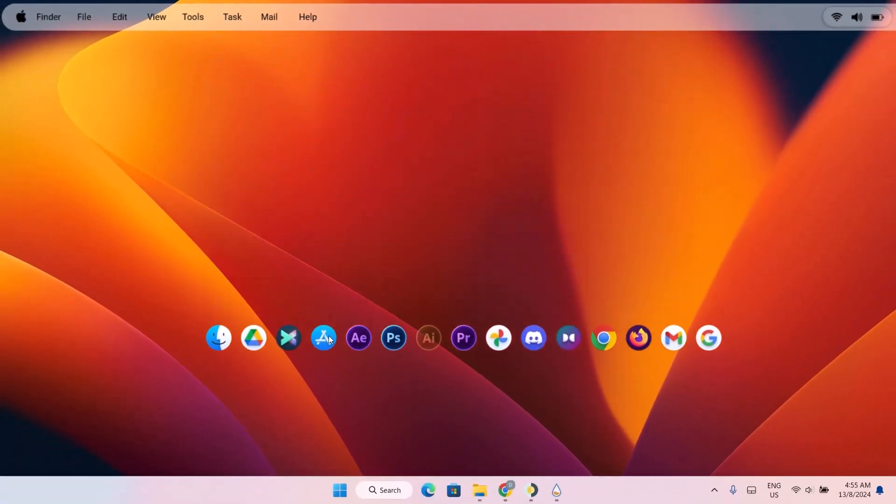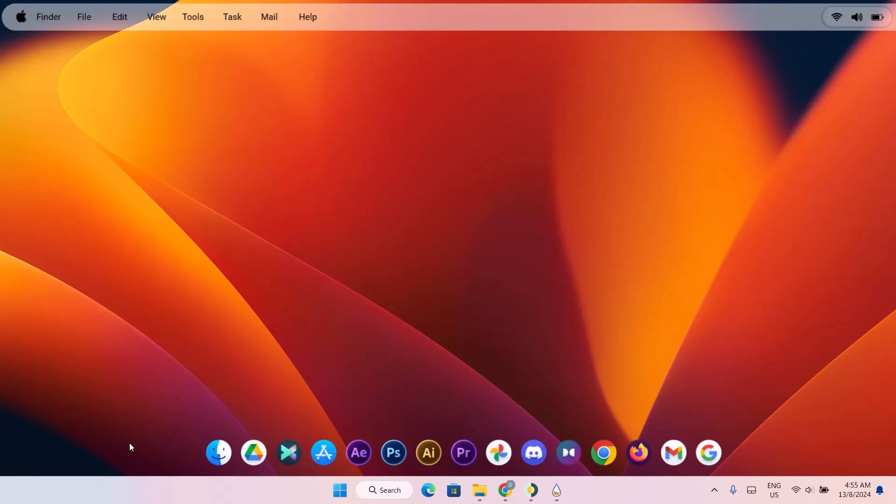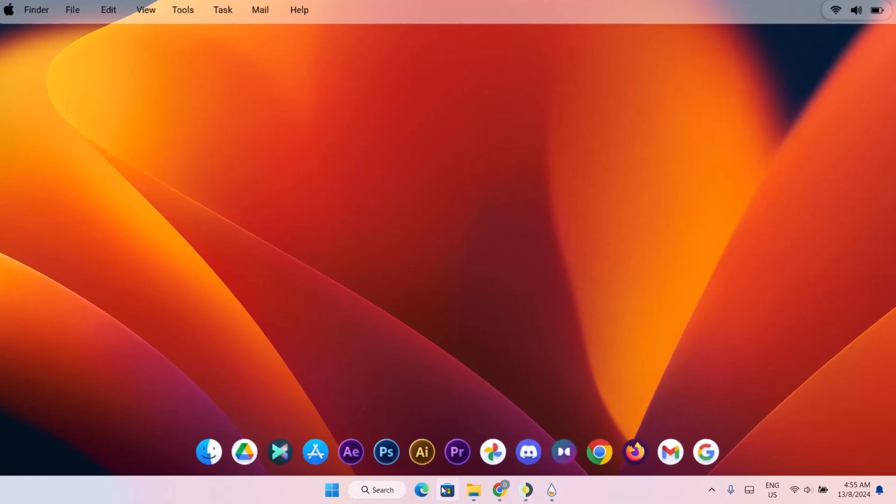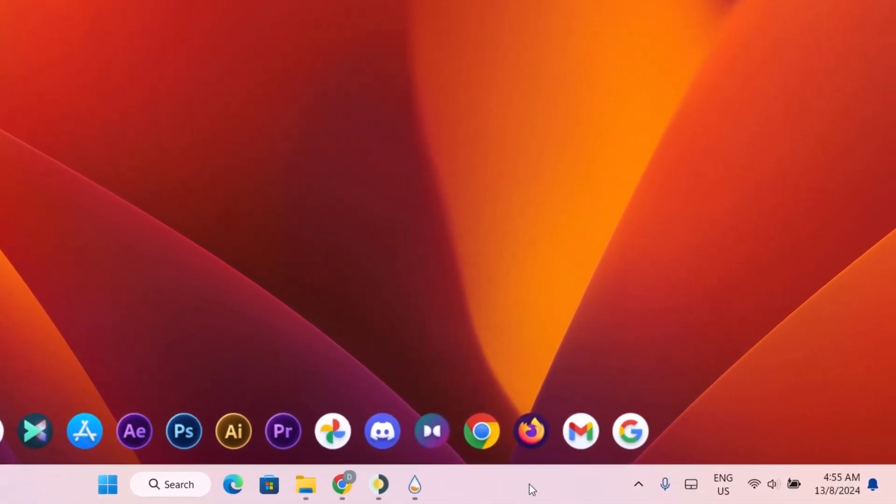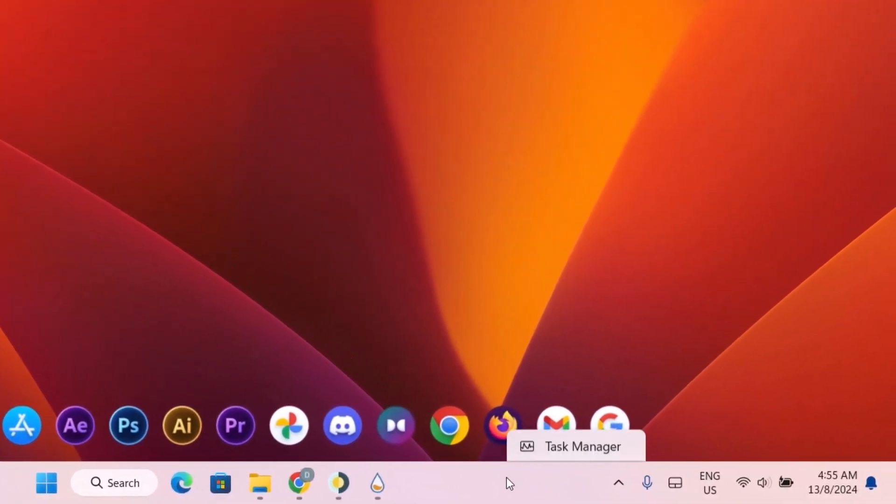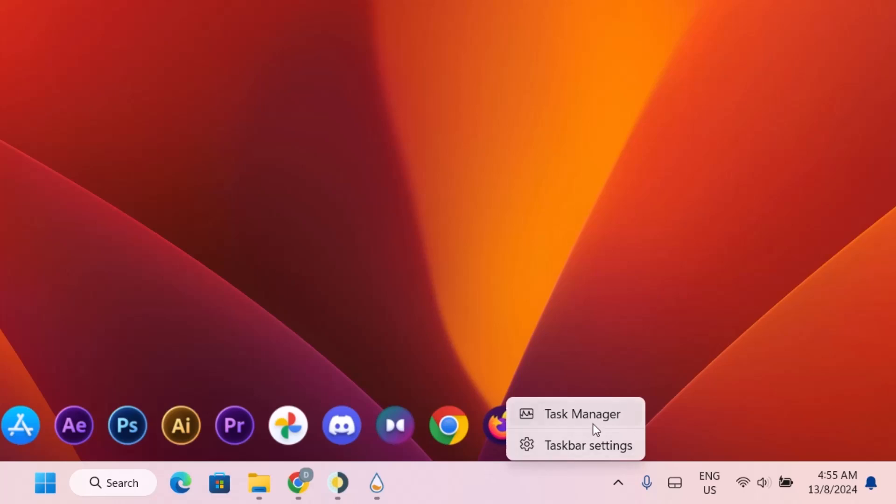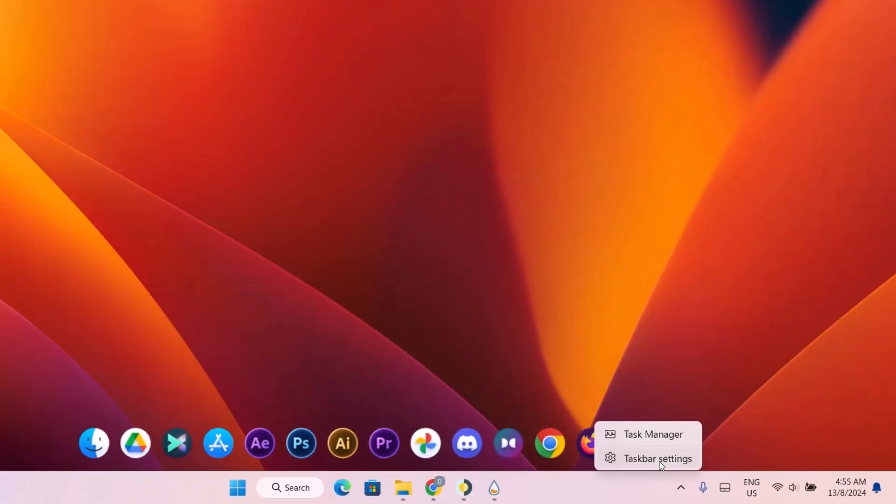You can drag it down here. Now we have to hide this taskbar. To do that, just go right here on your taskbar. Right click on it. And go to taskbar settings.